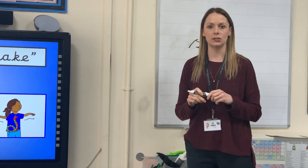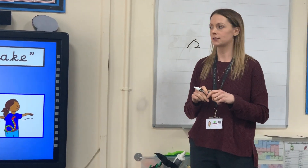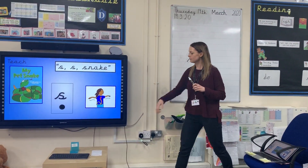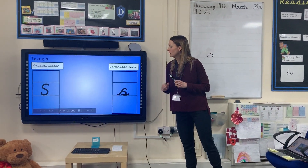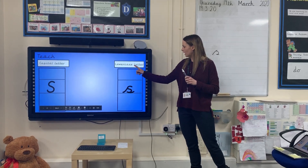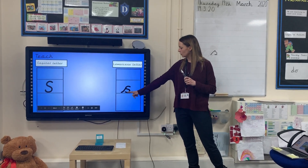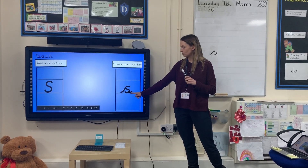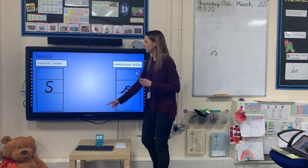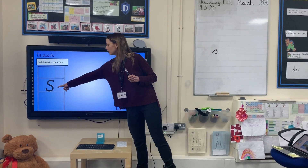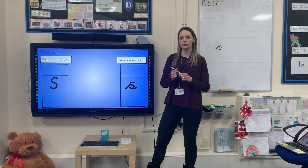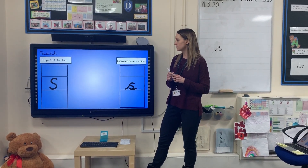Now practice this in your books. A lowercase s would look like this — the one you've just written — and a capital S will look like this, slightly bigger with no lead-ups.